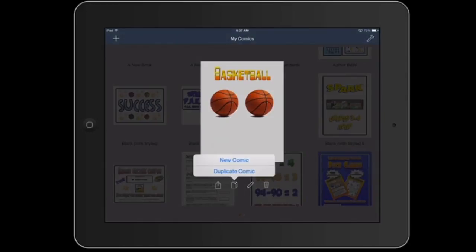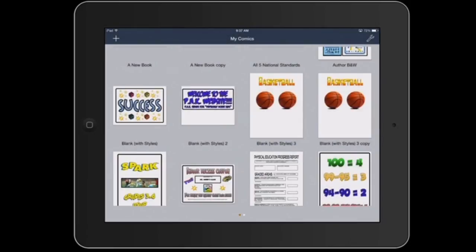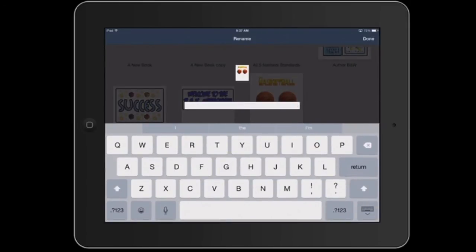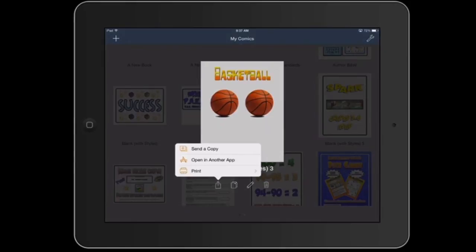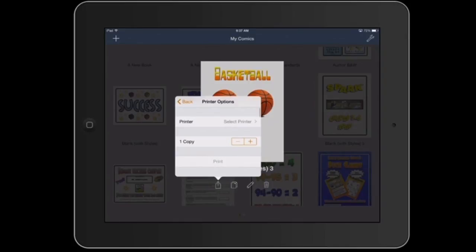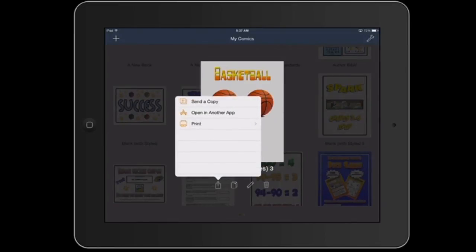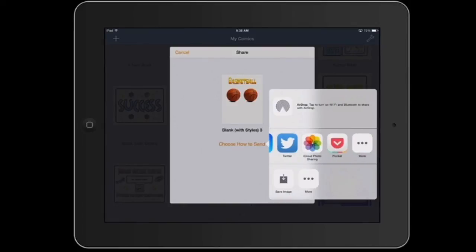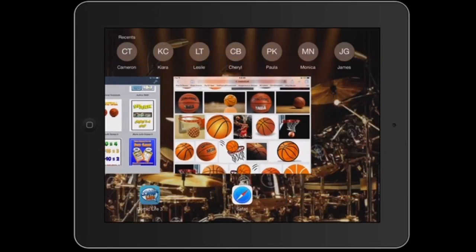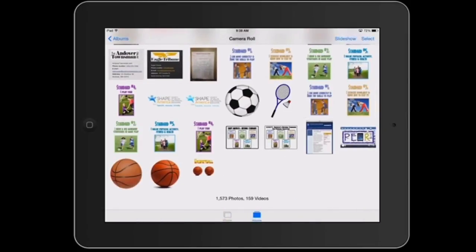The other thing I can do is duplicate a comic — I can hit it and there's a duplicate option. I can also rename the comic, so if I want to rename it 'basketball,' I can do that as well. And if I want to trash it, I can simply hit that and delete the comic, and it's gone. I can also print if I need to — using an AirPrint printer. And if I want to send a copy as a picture, I can mail it, send a message, tweet it, save it to the Pocket app, or save the image directly to my camera roll so I have it for later use in another document.